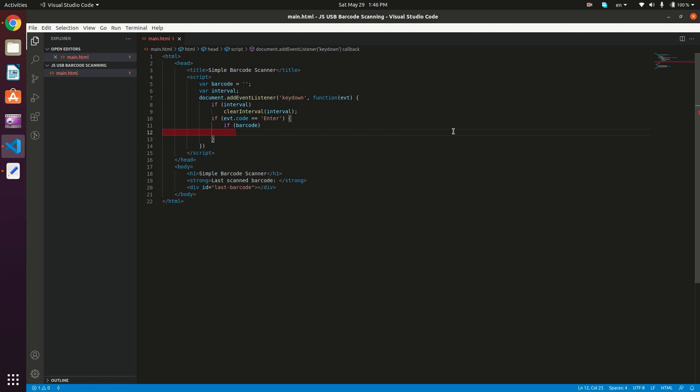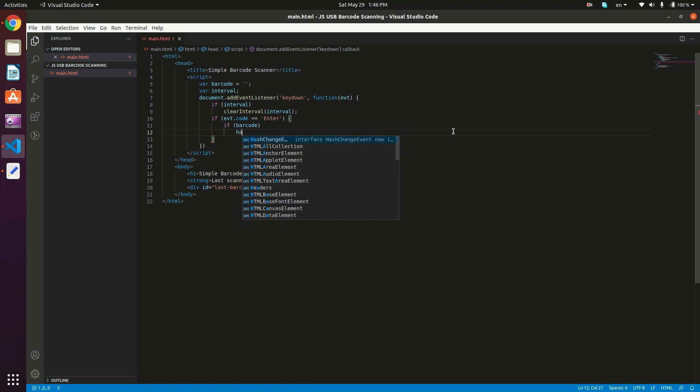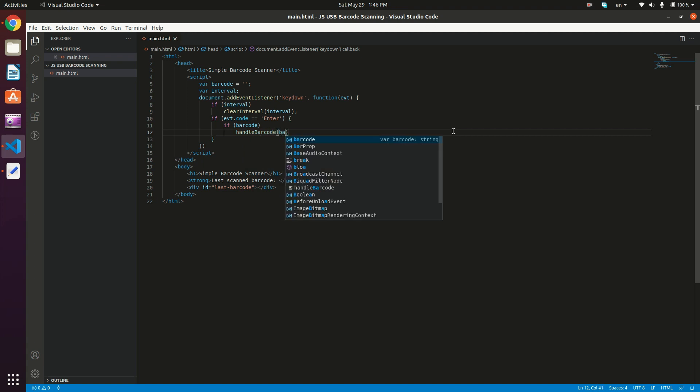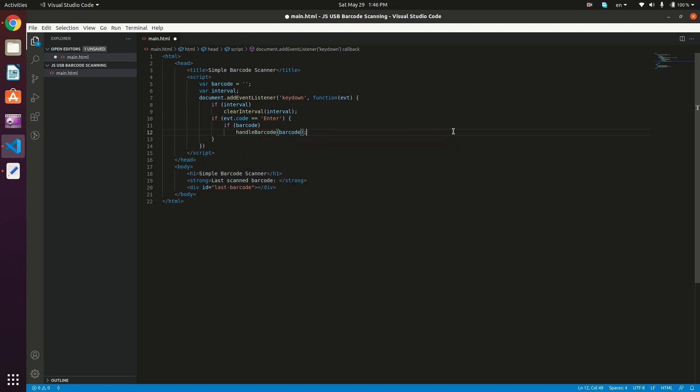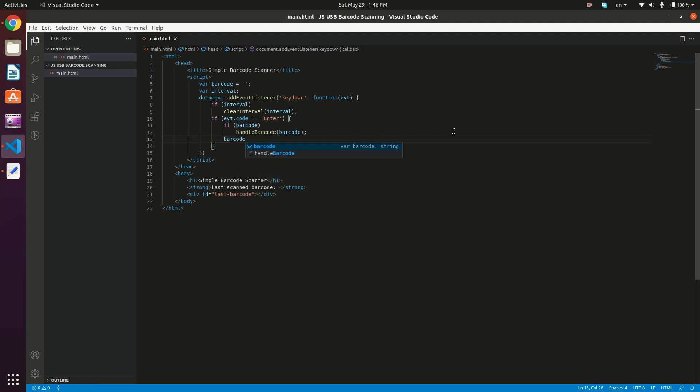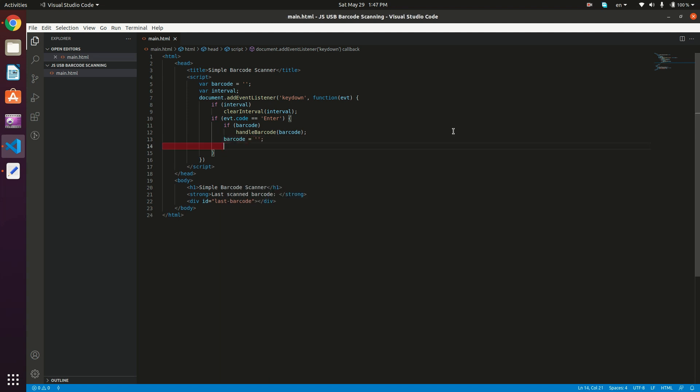So if barcode, then what we need to do is call the barcode handler. So I'm just going to type here handle barcode, which is going to take obviously the barcode. And we're going to implement this method later on. And what we need to do next is actually clear the barcode. So barcode is equal to an empty string. And then we just want to return.